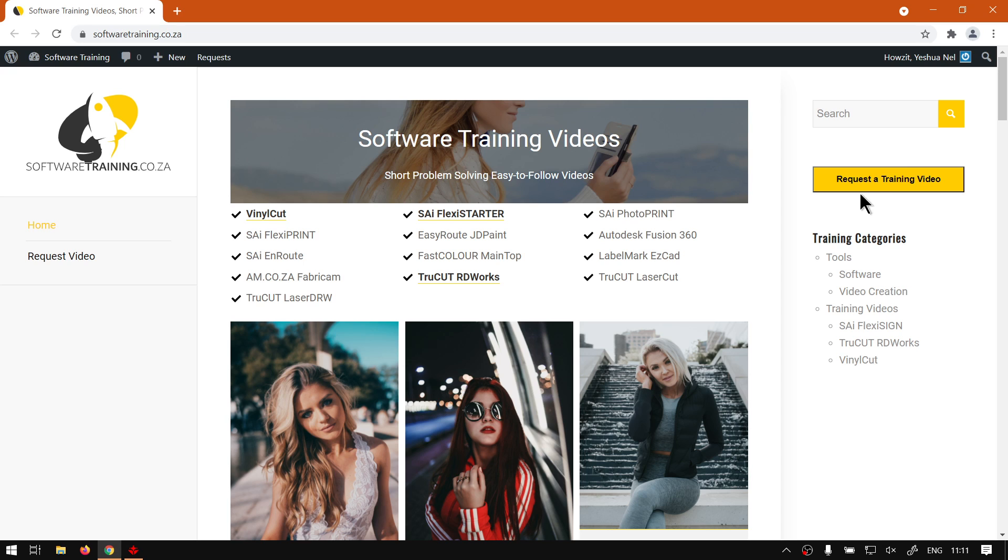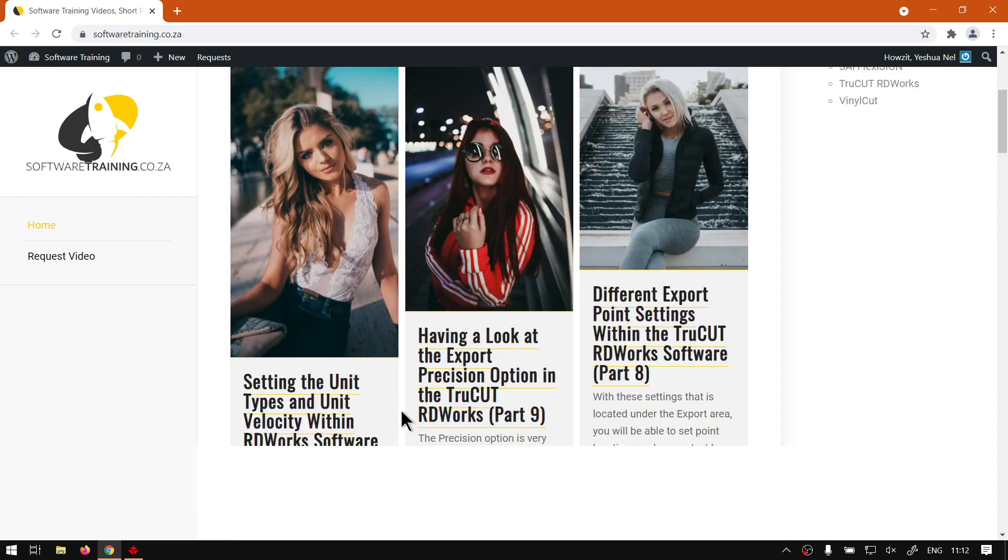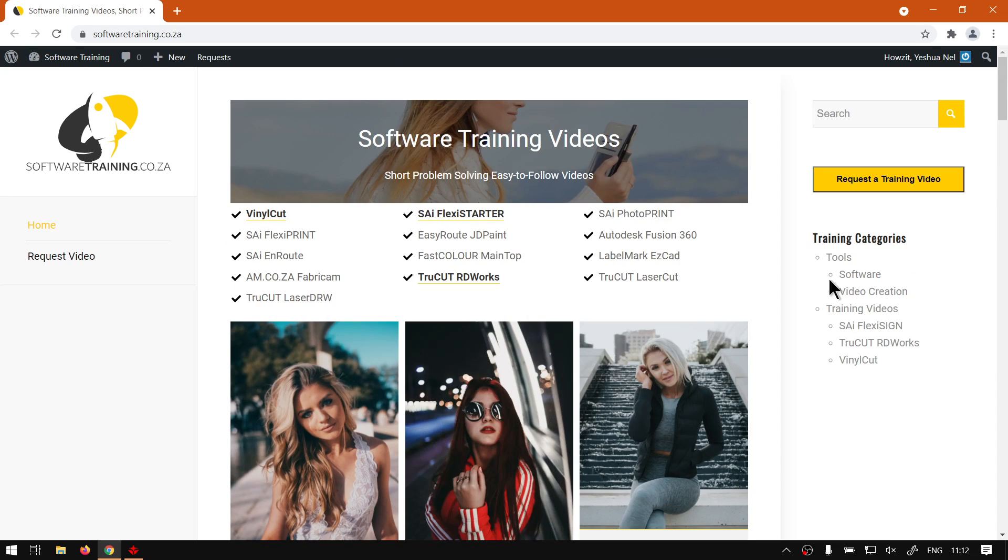Sorry, I mean the training videos you're looking for. You can simply go here, request a training video, fill in the mini form, and then we will do our best to try and make that video for you. But otherwise, thanks guys for watching and cheers.